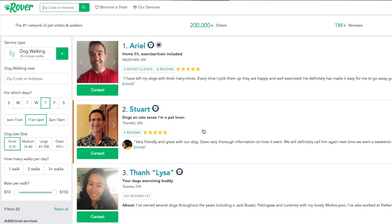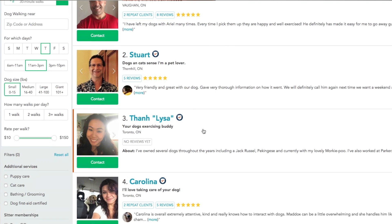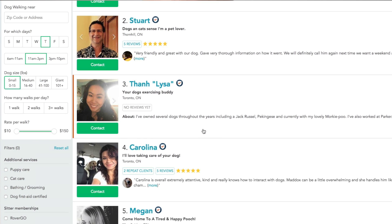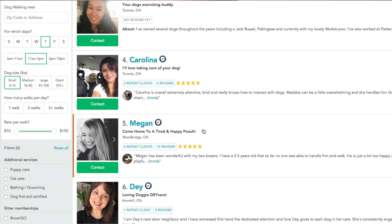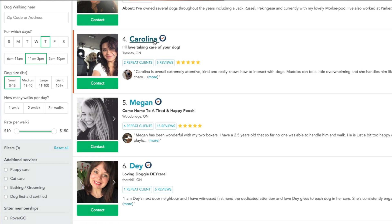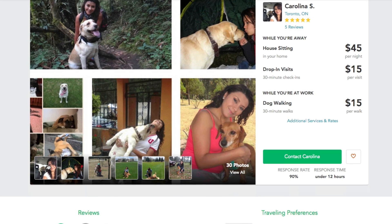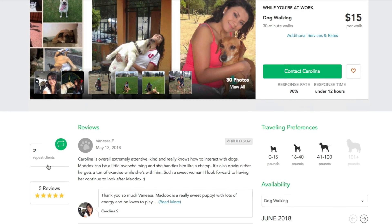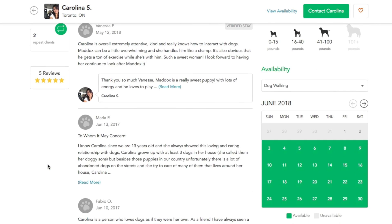Whether you need in-home dog boarding, pet sitting, dog walking, dog daycare, Rover connects pet parents with dog people who are going to treat their pets just like their family. Check out Rover. Trust me, there's a Rover sitter for every dog out there.